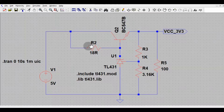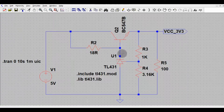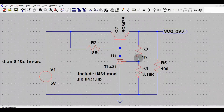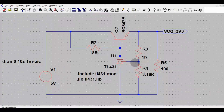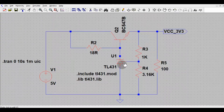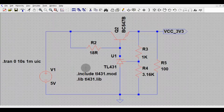R2 is the biasing resistor for the TL431, with a value of 18 ohms. Resistors R3 and R4 set the output voltage to 3.3V — their values are selected so that the output is 3.3V. I have also included the library and model for the TL431 for simulation purposes.